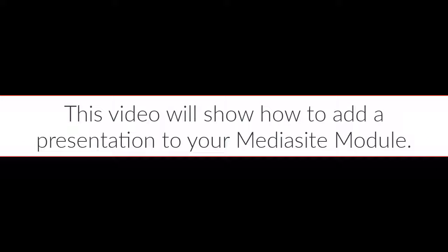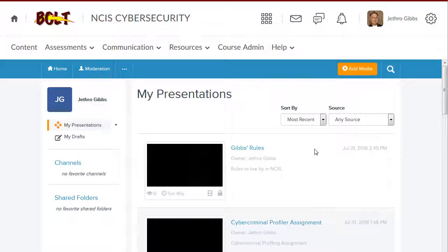This video will show how to add a presentation to your Mediasite module. You can add your My Mediasite presentations to a module for your course so all your course videos are available to students when they click on Resources and then Mediasite module.